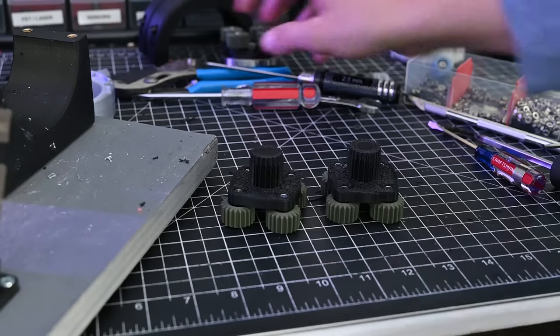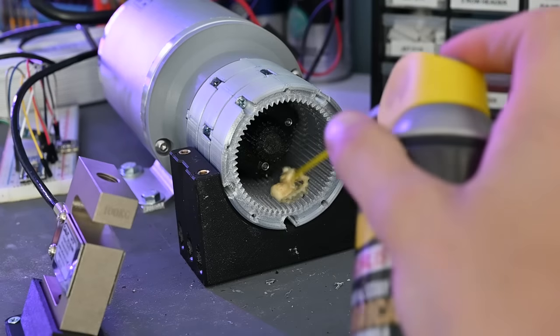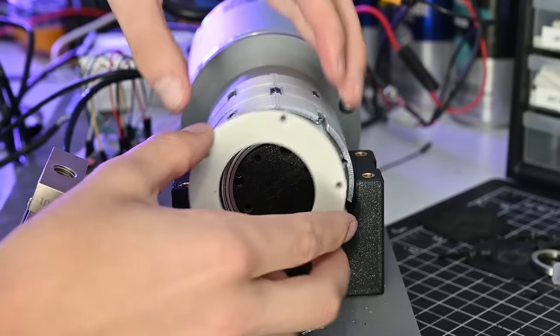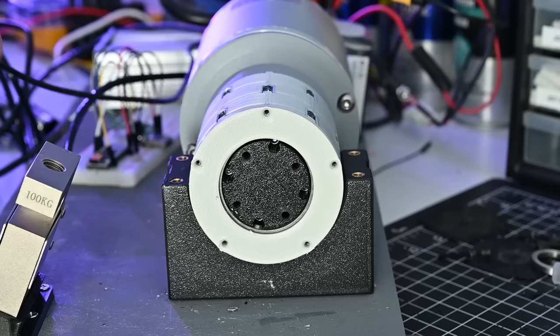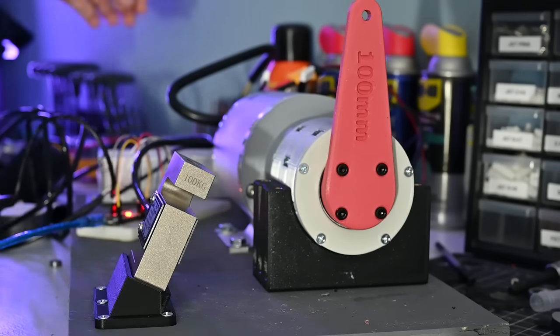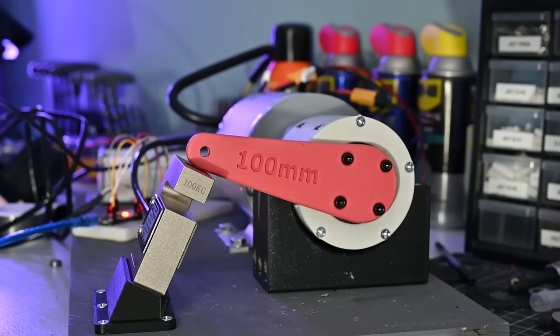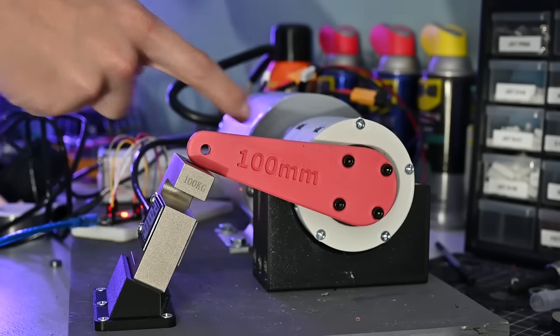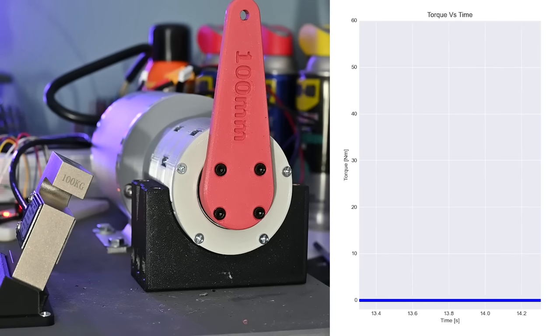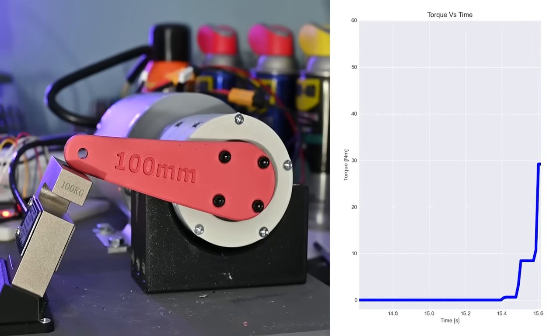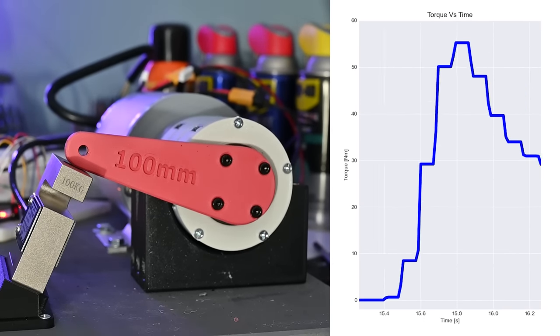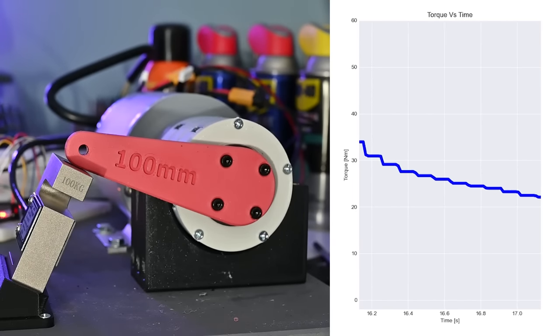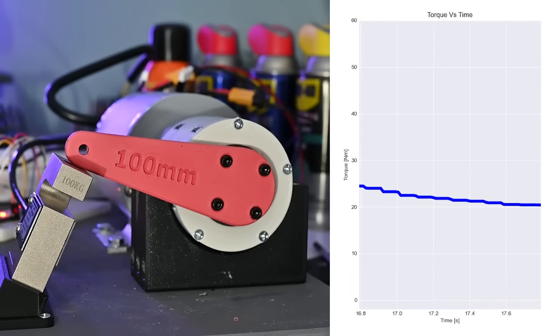So with all the new parts printed, I can reassemble everything, and then we can do a second test. Three, two, one. Oh, I forgot to put the cover on. So with the new stronger parts, the max torque was now 55 newton meters, or 40 foot-pounds.